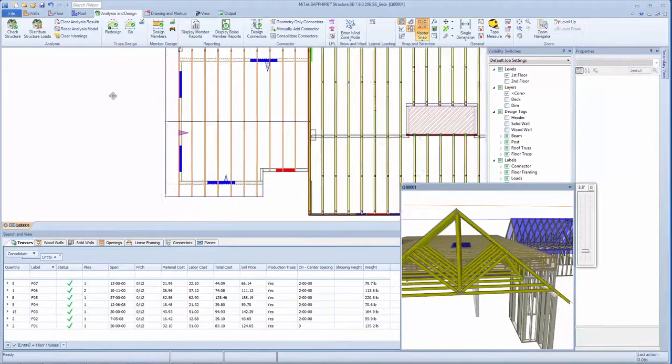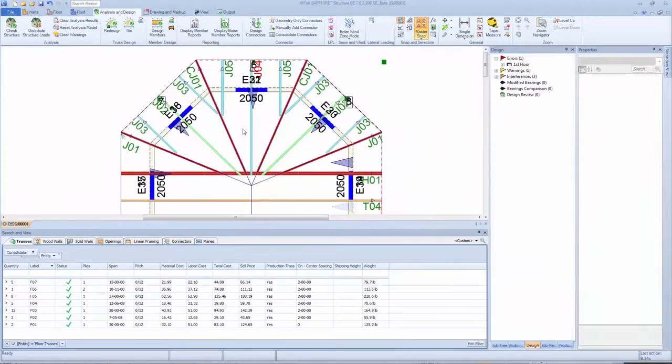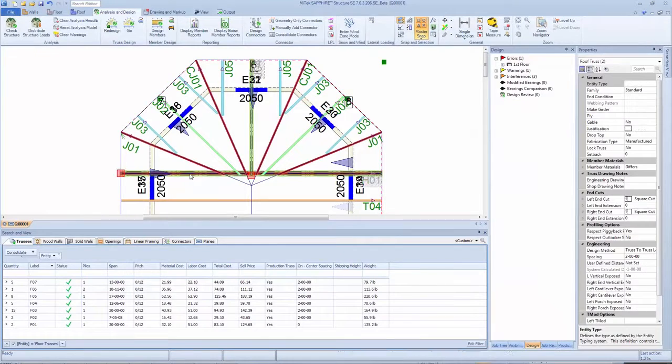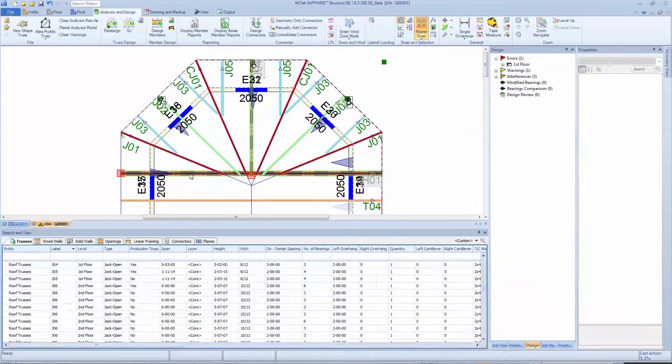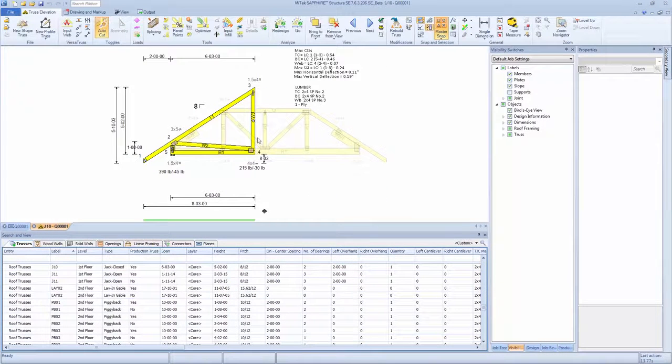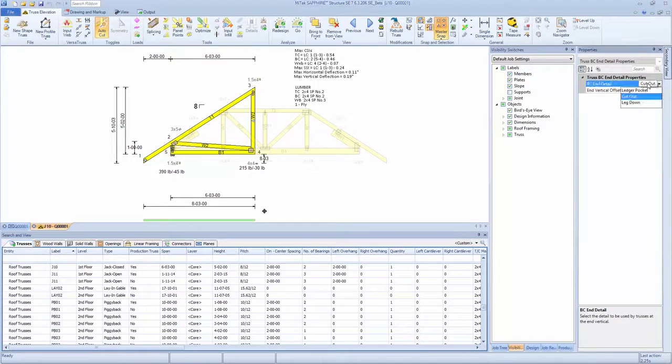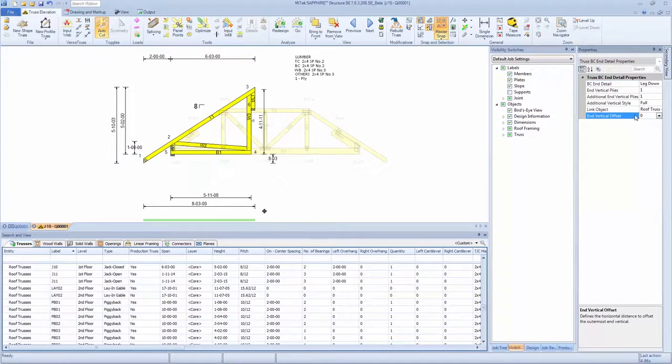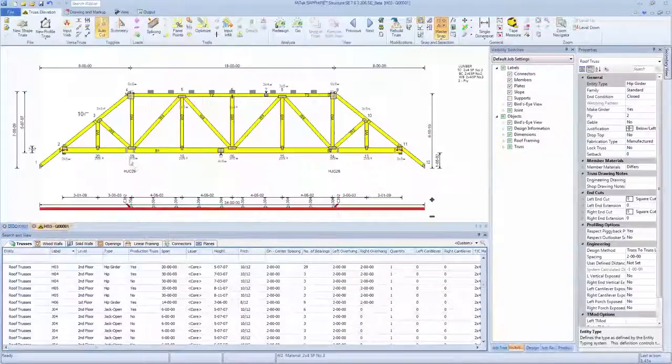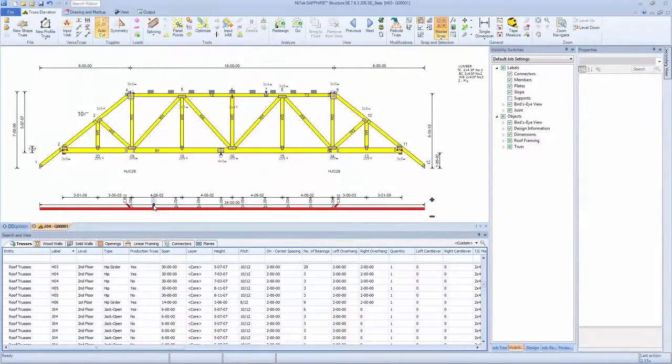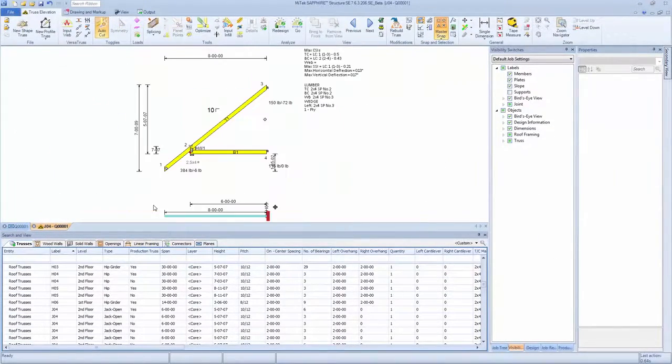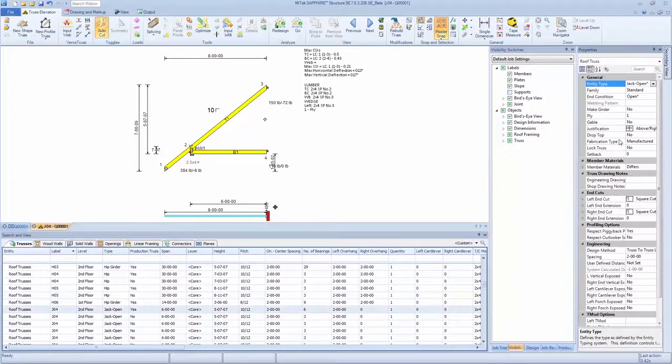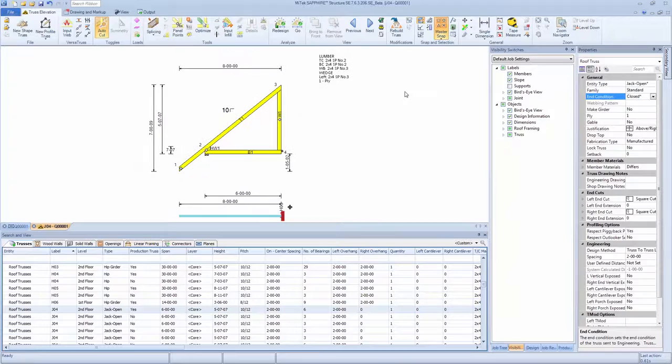Truss elevation view allows designers to display multiple trusses simultaneously for visual comparison. Similar to floor truss functionality, in-detail settings are used to configure end conditions for roof trusses. Birdseye view provides a convenient method to move between and evaluate connected trusses, while on-screen modifications allow changes to be made dynamically in elevation view.